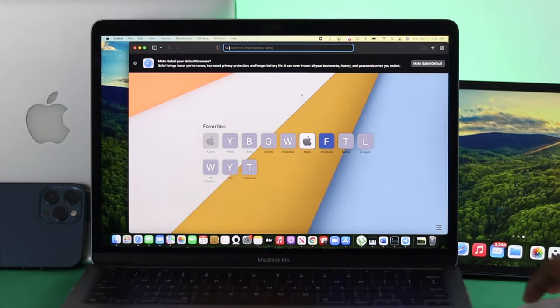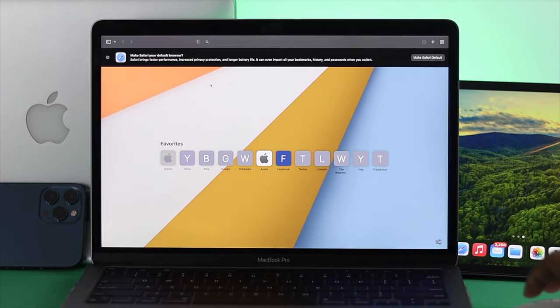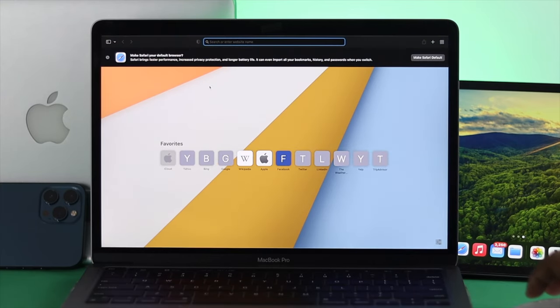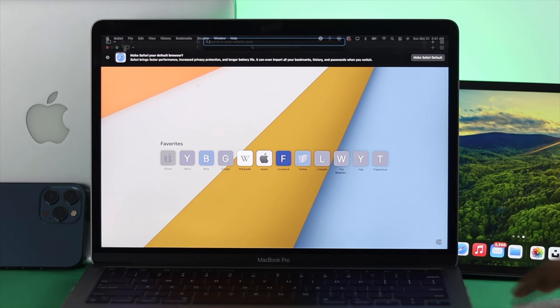After clearing all the history on your Safari browser, just go ahead and try to go to the website where you're trying to play the video.